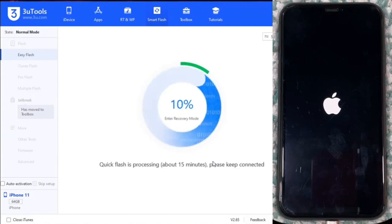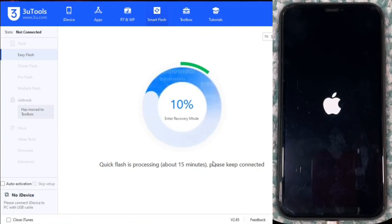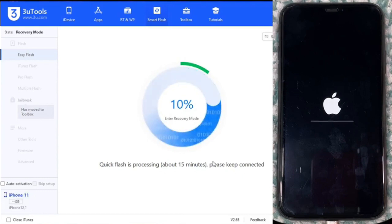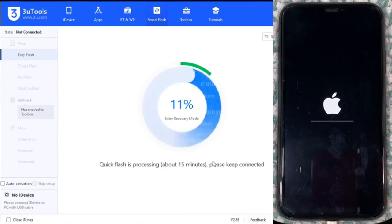While we wait, I will explain that this method is totally free and removes the lock permanently, since we are installing a modified firmware that will reset the internal information of the device. This way, when the iPhone connects to Apple servers, no lock will pop up.